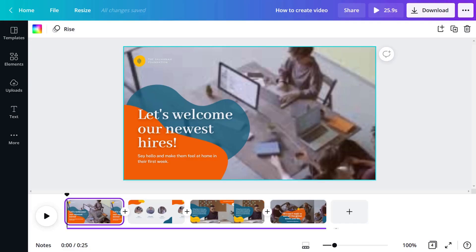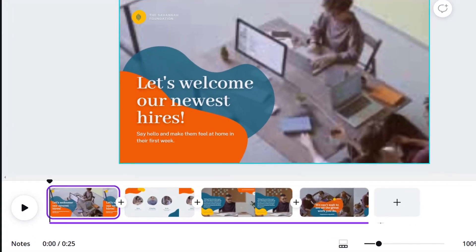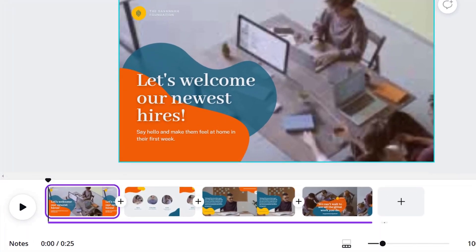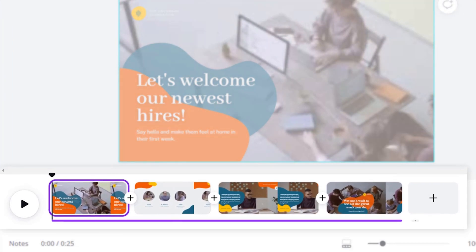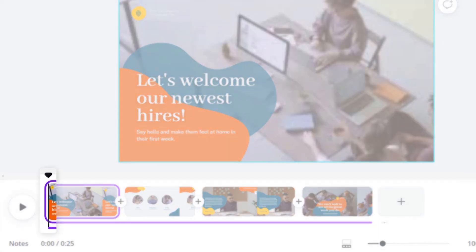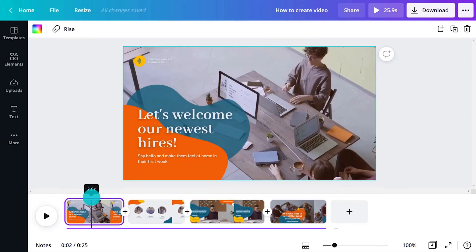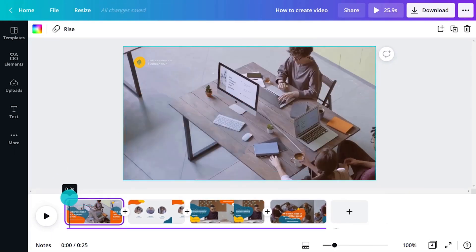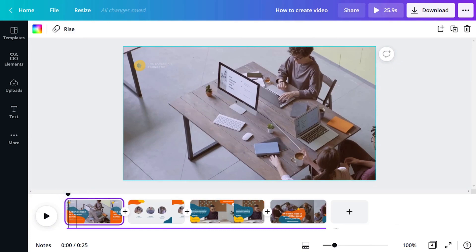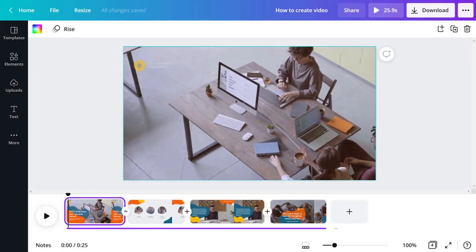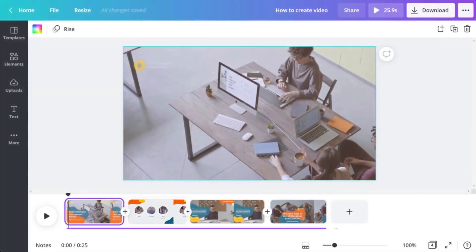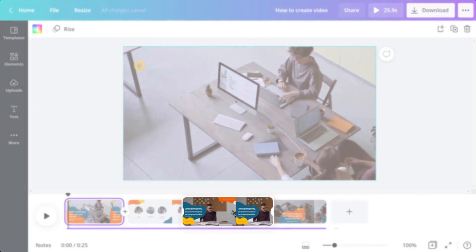Once inside the editor, you might notice that things look a little different. The page viewer at the bottom has been changed to work with video — we call this the story view. This black triangle and line is called the playhead. Click and drag it to move forward or rewind through your video. Video documents in the editor have scenes instead of pages, making it easier to visualize video and audio together on a timeline.